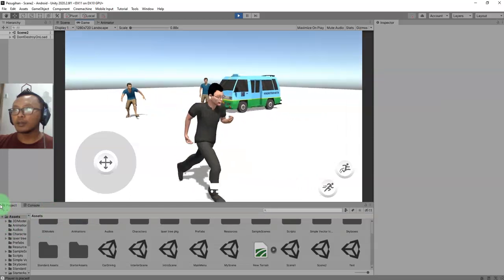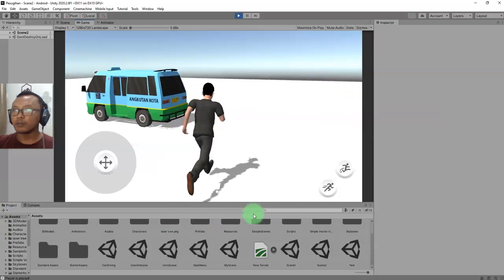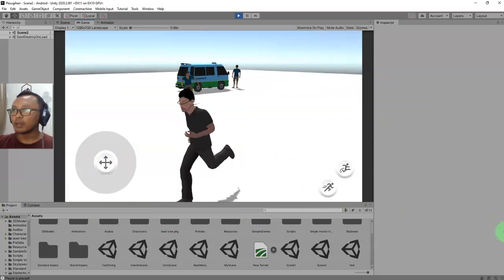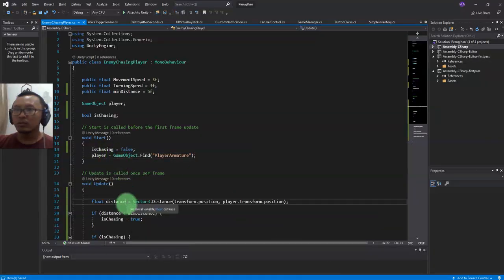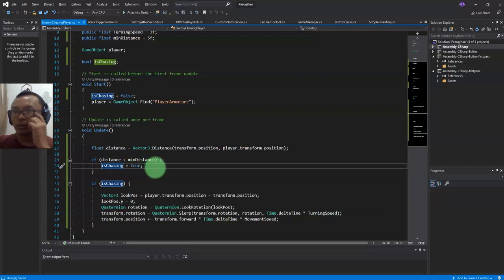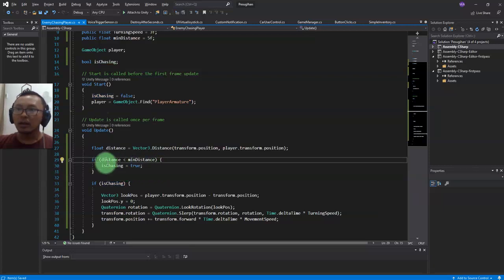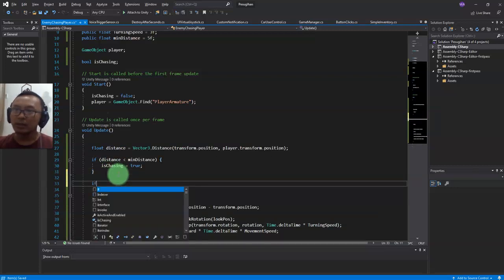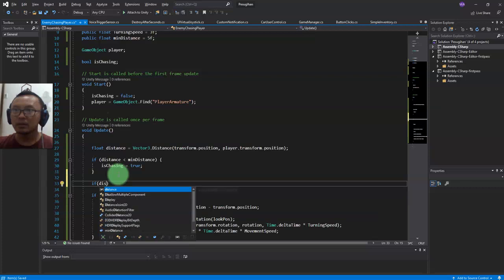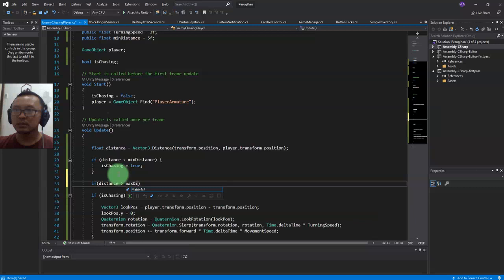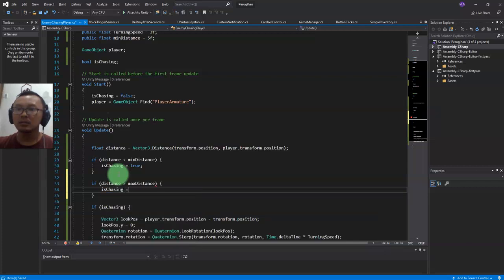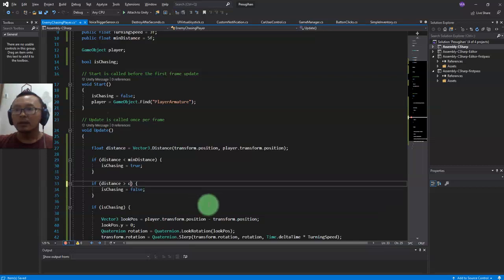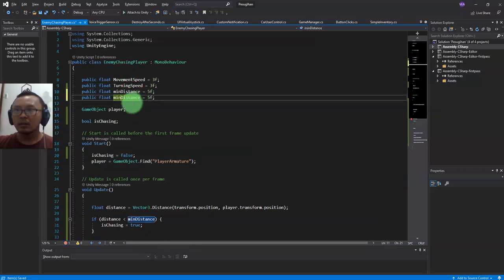But I'm thinking - what if I'm far enough from him? He should stop. So I will add another condition. This first one is for starting the enemy to run after us. After this if statement I'll add another: if distance is more than maxDistance, then isChasing should be false. I'll add maxDistance here and set it to 10.